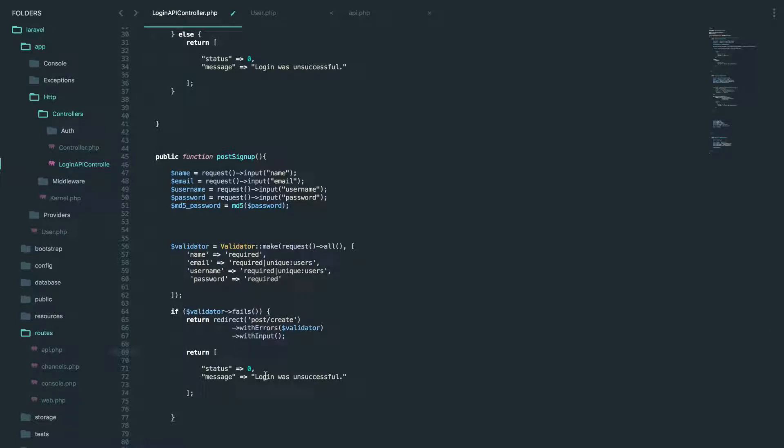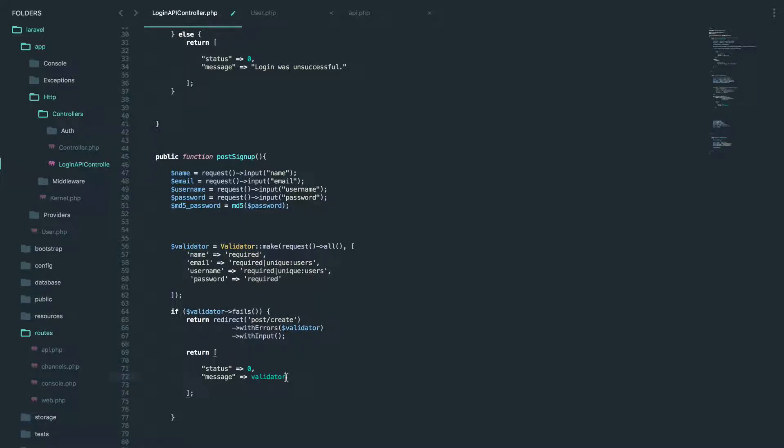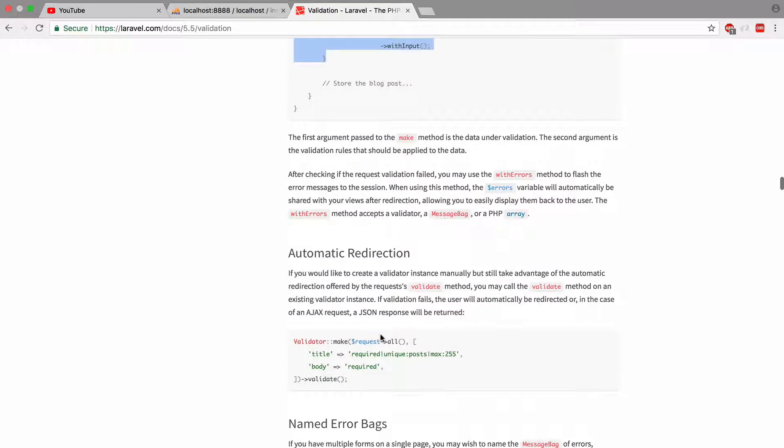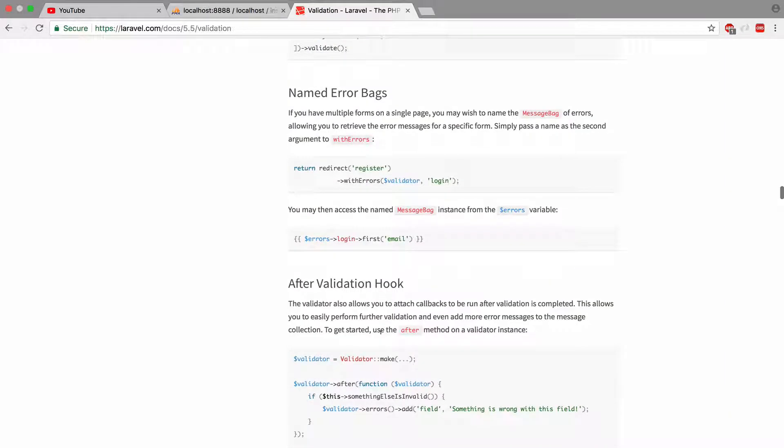And if validator fails, let's just delete this right here and we're going to display with errors. So validator. So validator. And let's just see how do you display the errors?